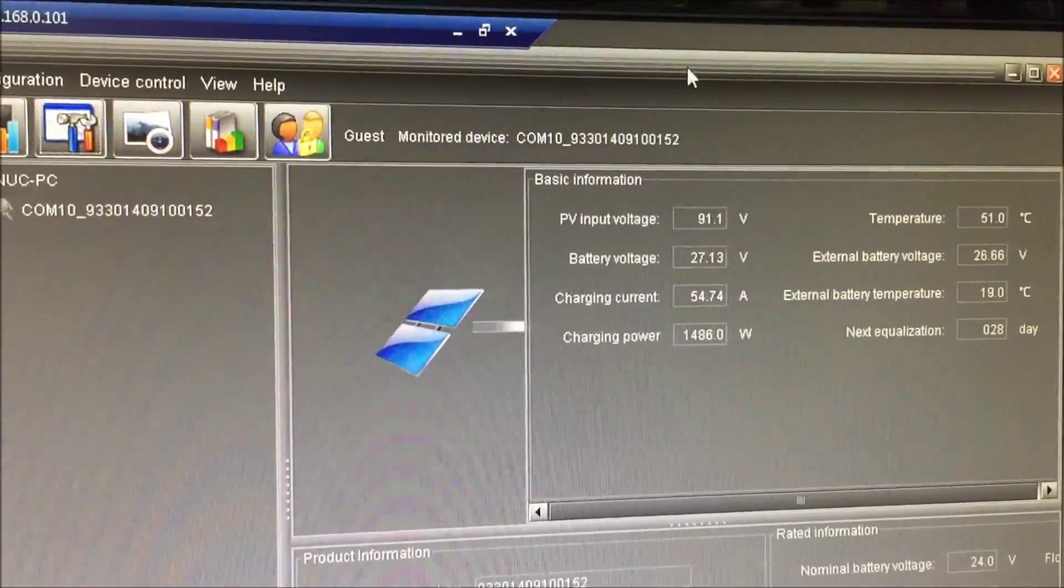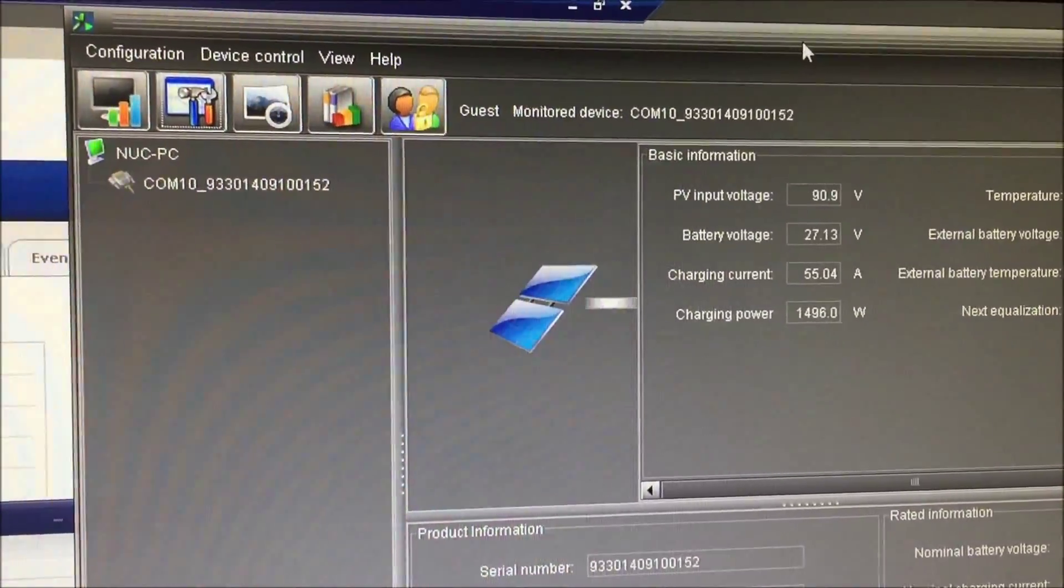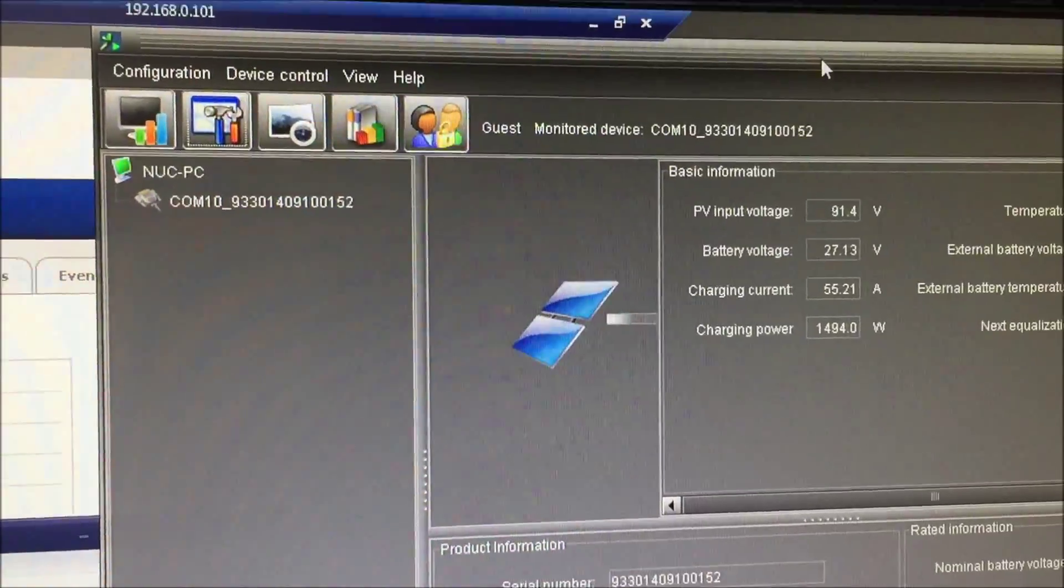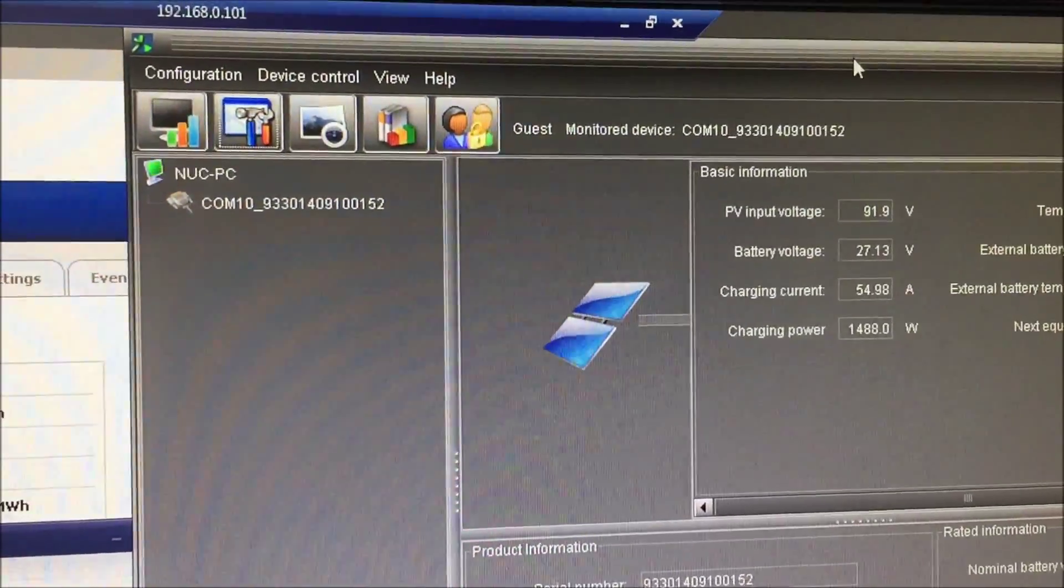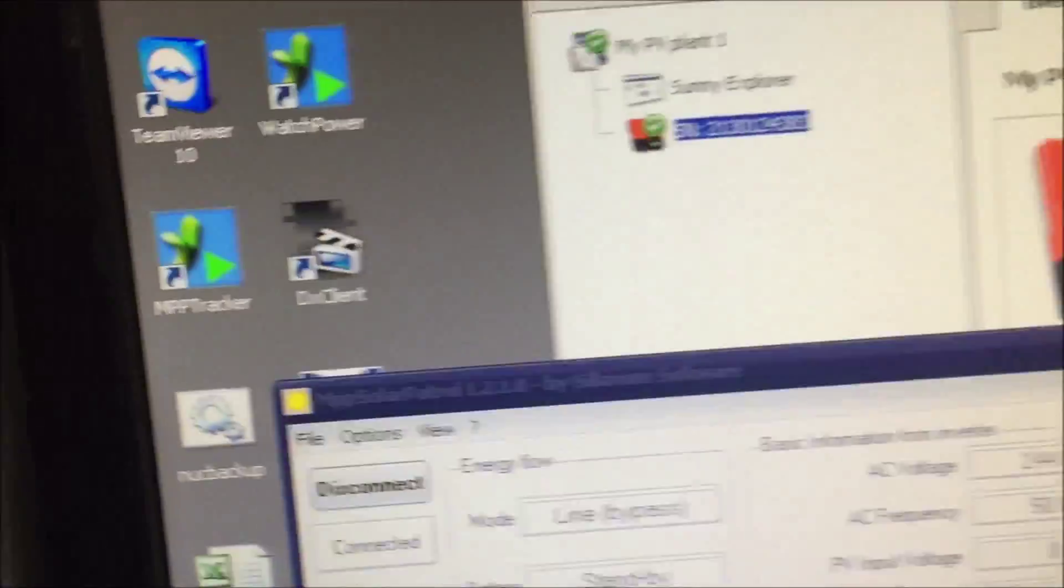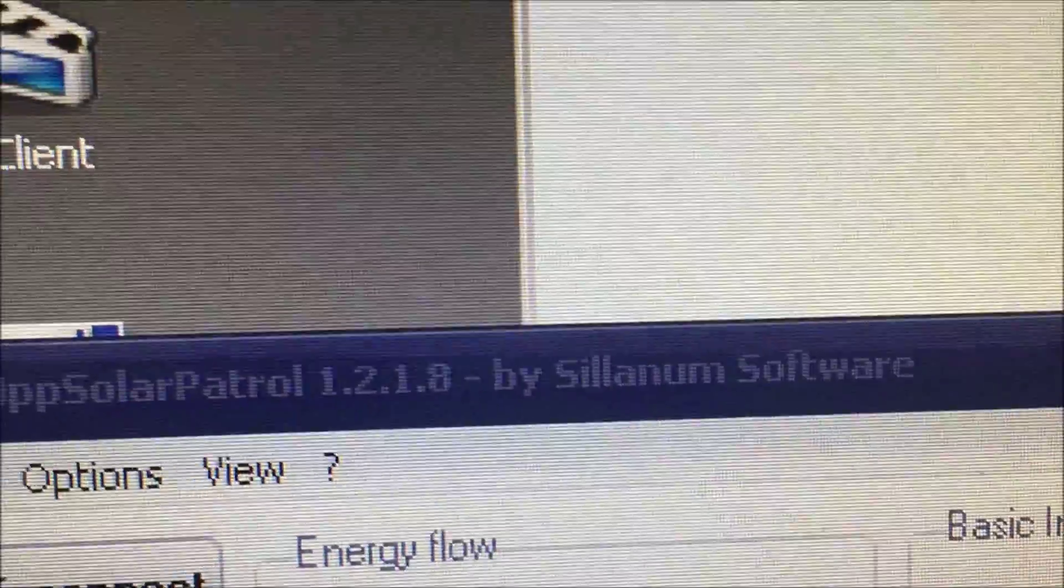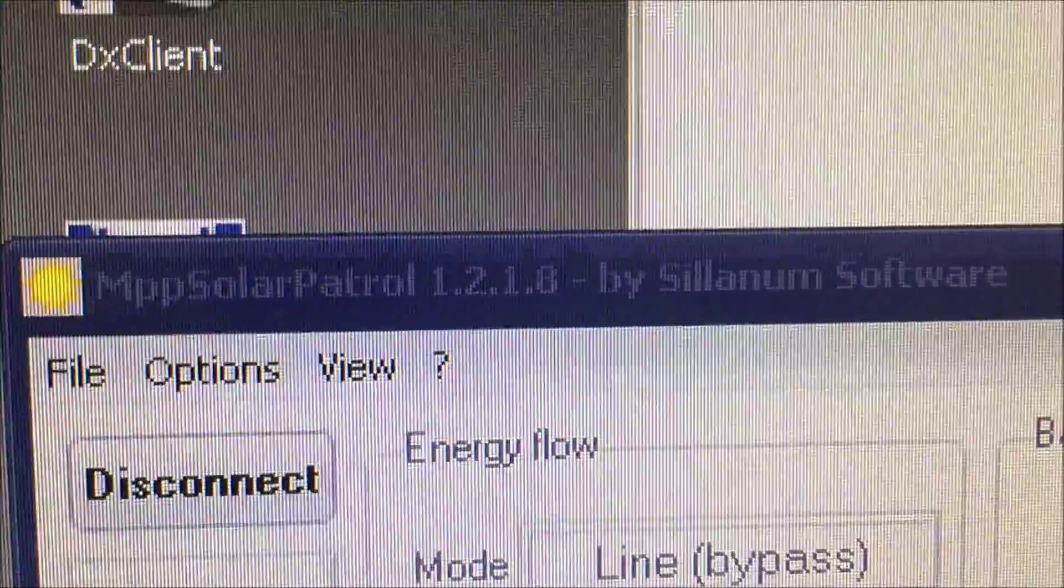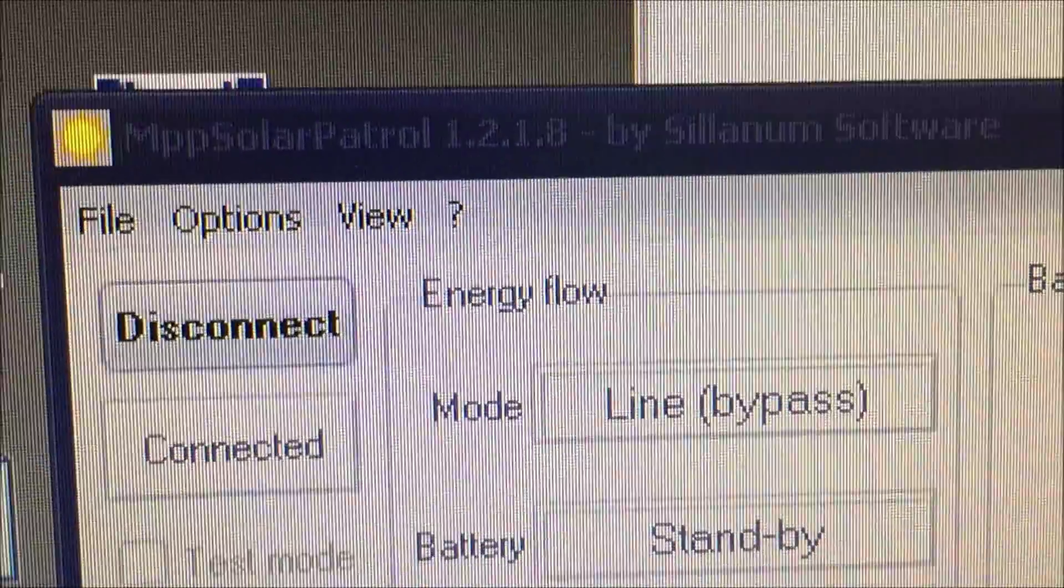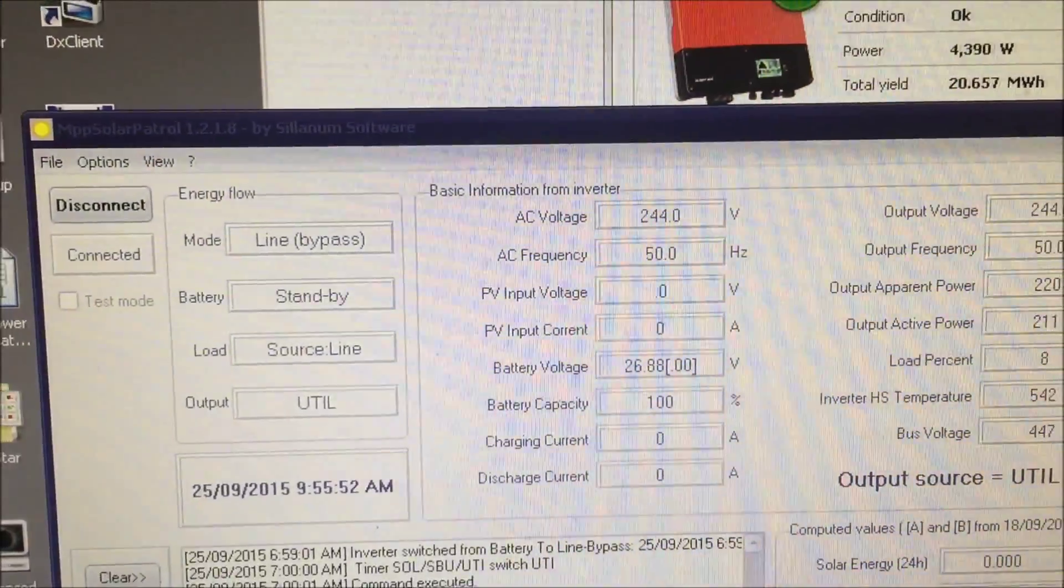Solution to that problem is you can run Watch Power on that one. Oh no sorry, MPP tracker, and on this one it's called MPP Solar Patrol. Fantastic little program.